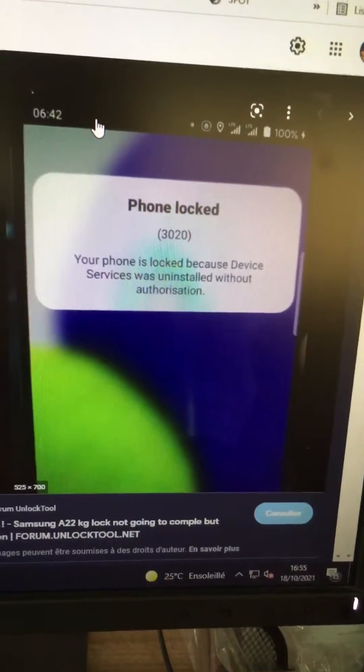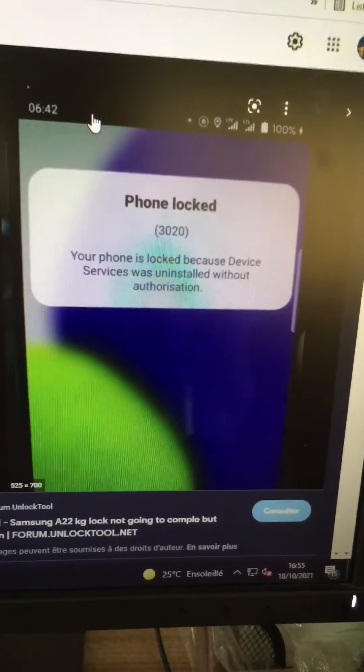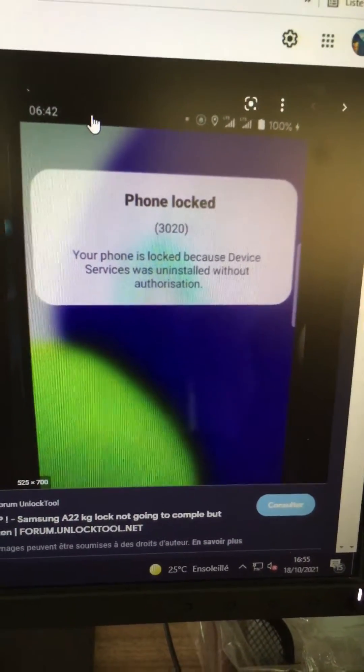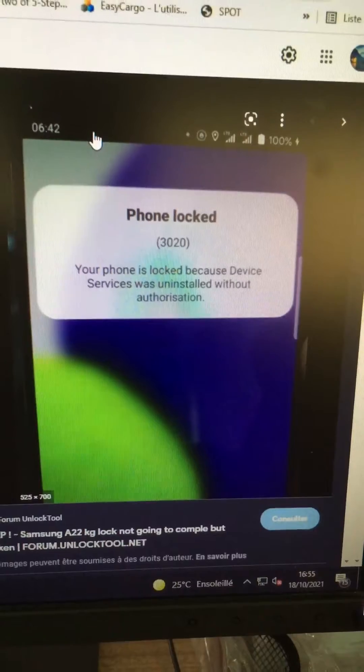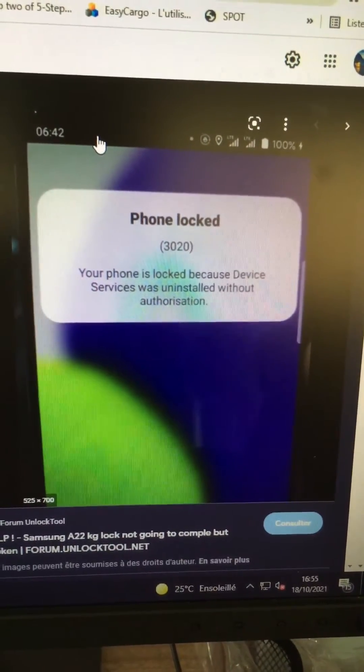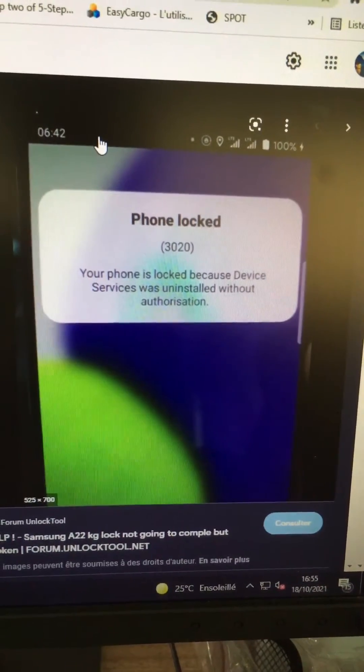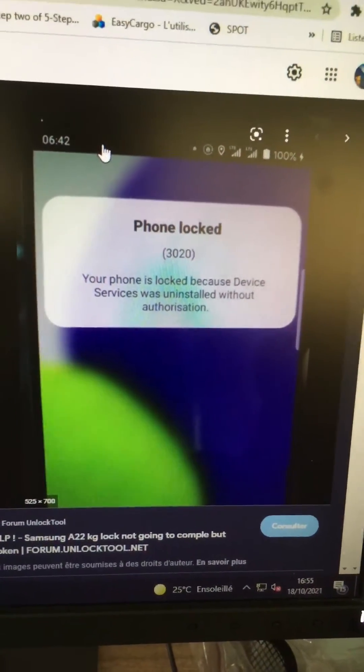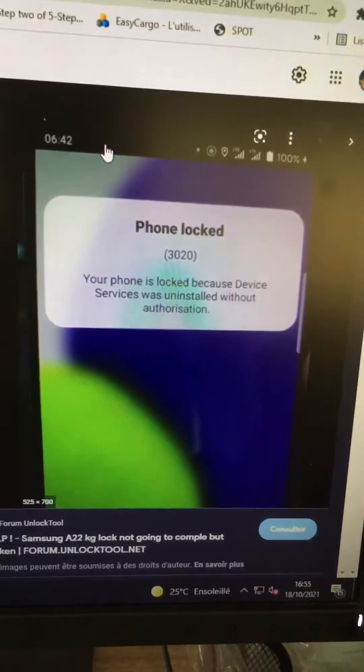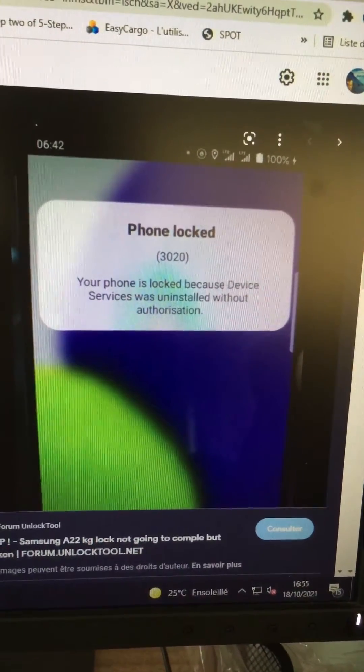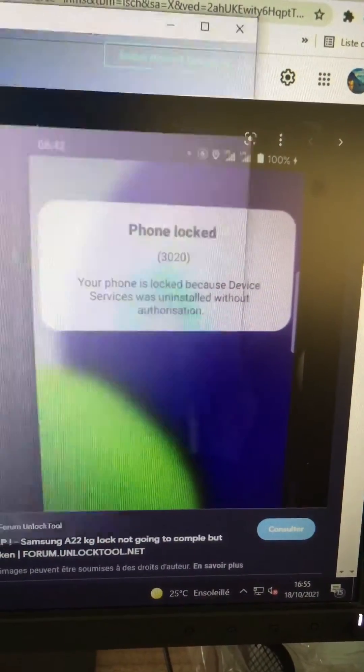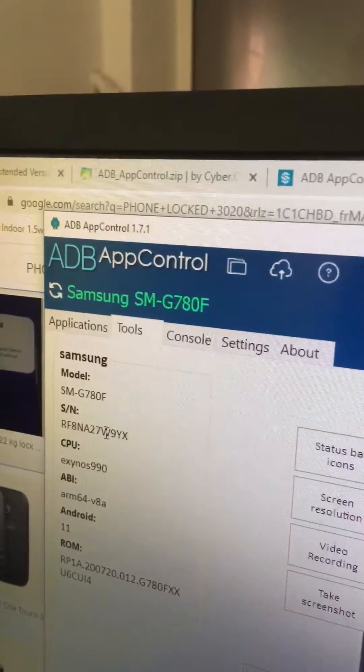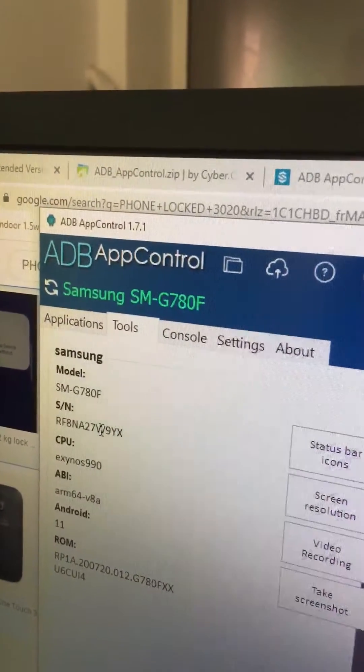Hello guys, for those who face this problem 'Phone Lock 3020,' I have a solution that works for me. Hope it works for you. What you're going to do is download this application, ADB App Control.